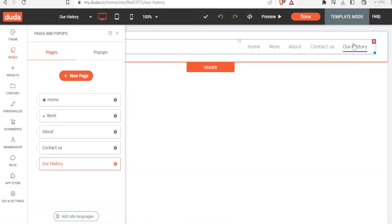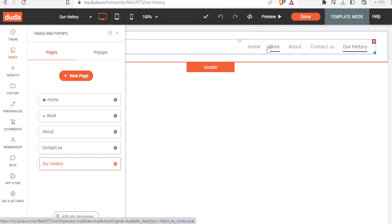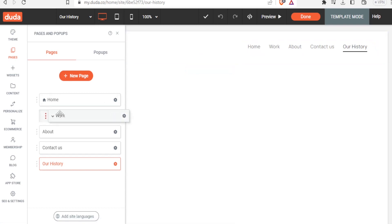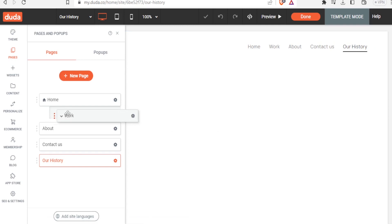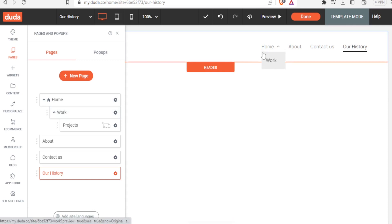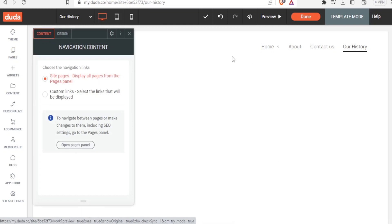Going back, you'll notice the 'Our History' page is now listed. You can also reorganize pages into dropdown menus. For example, to make 'Work' a sub-item under 'Home', come to where 'Work' is listed and drag it slightly to the right. Now when you select 'Home', you'll see 'Work' displayed underneath it.